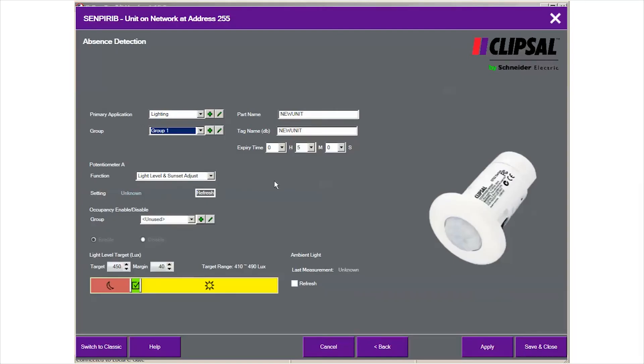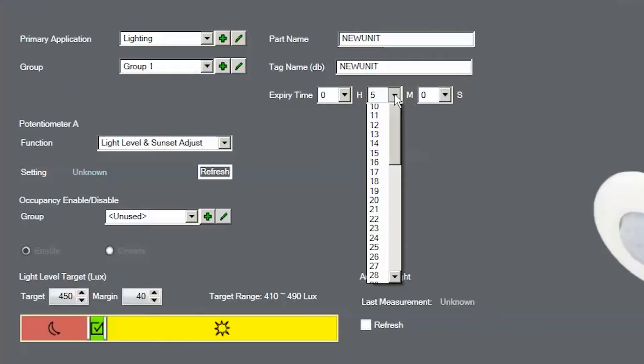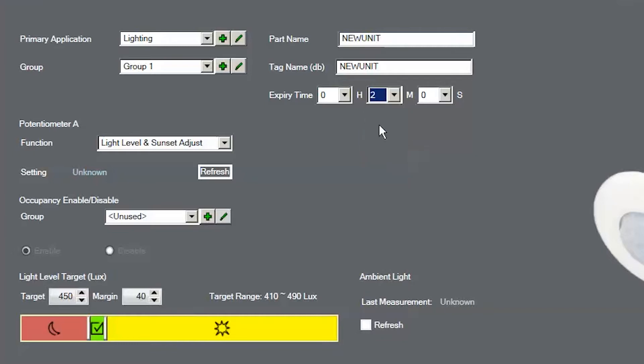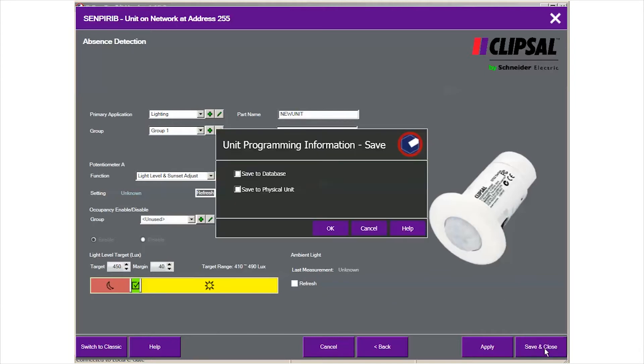Now we can define the expiry time. By default, five minutes is assigned. In this example, we change the expiry time to two minutes. We leave other settings as is. Now we can click save and close button.